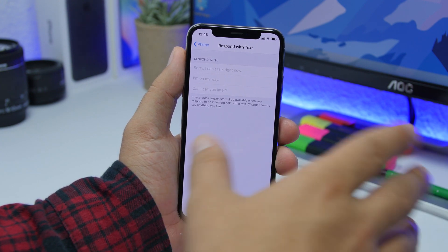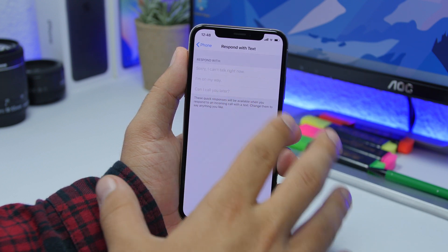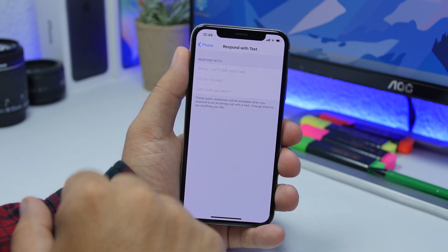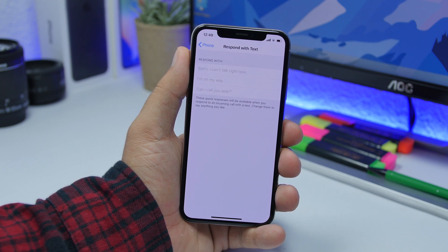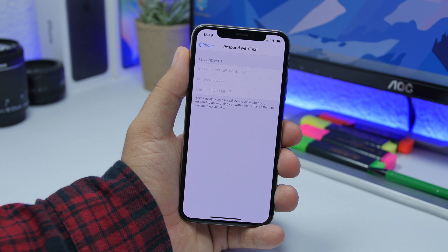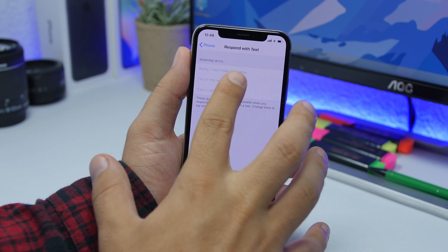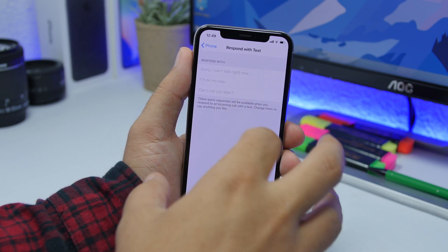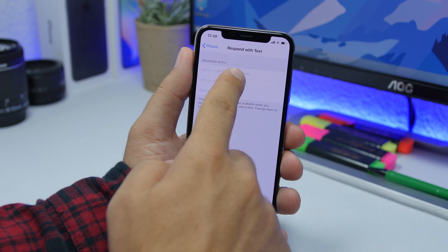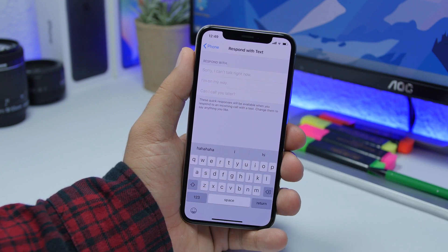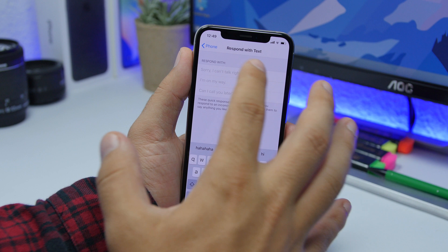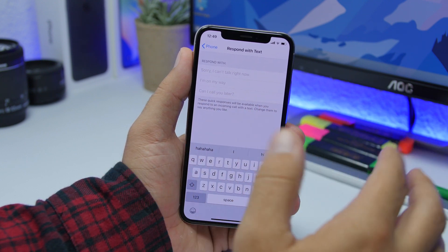This next setting doesn't have a turn-on button but it's very useful. Go to Settings, go to Phone, and then go to Respond with Text. What you can do here is enter a few quick responses you can send to someone when they call and you cannot answer. You can send them a quick message from here. There are default messages already written, but you can enter your own custom text messages — you have three options to write three different messages.